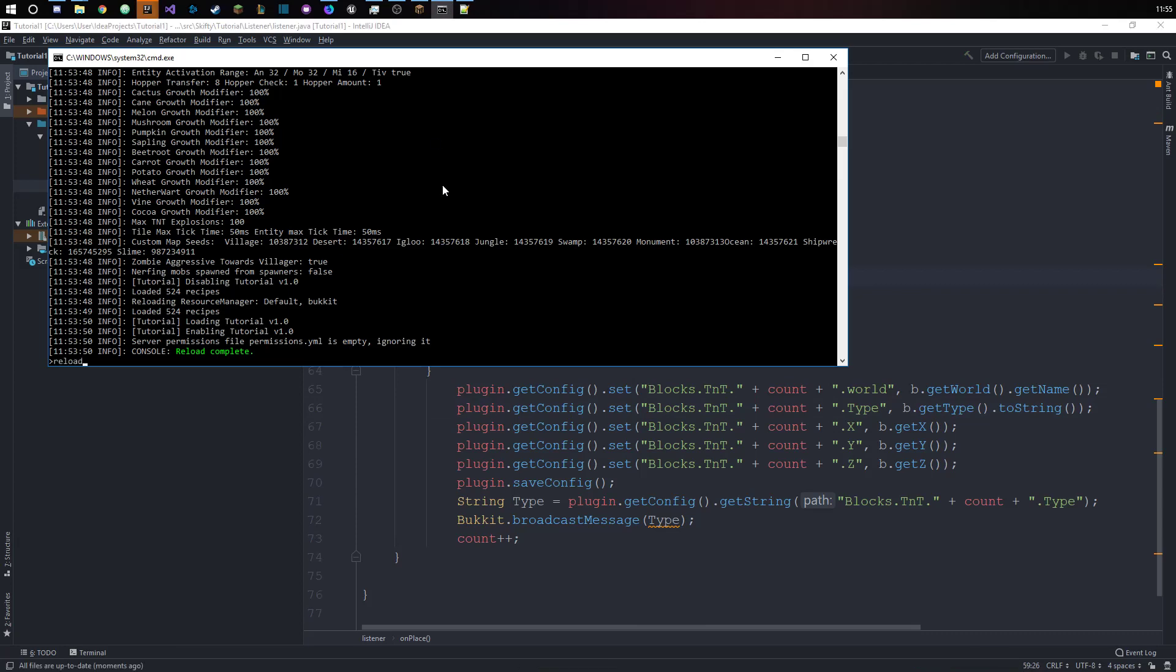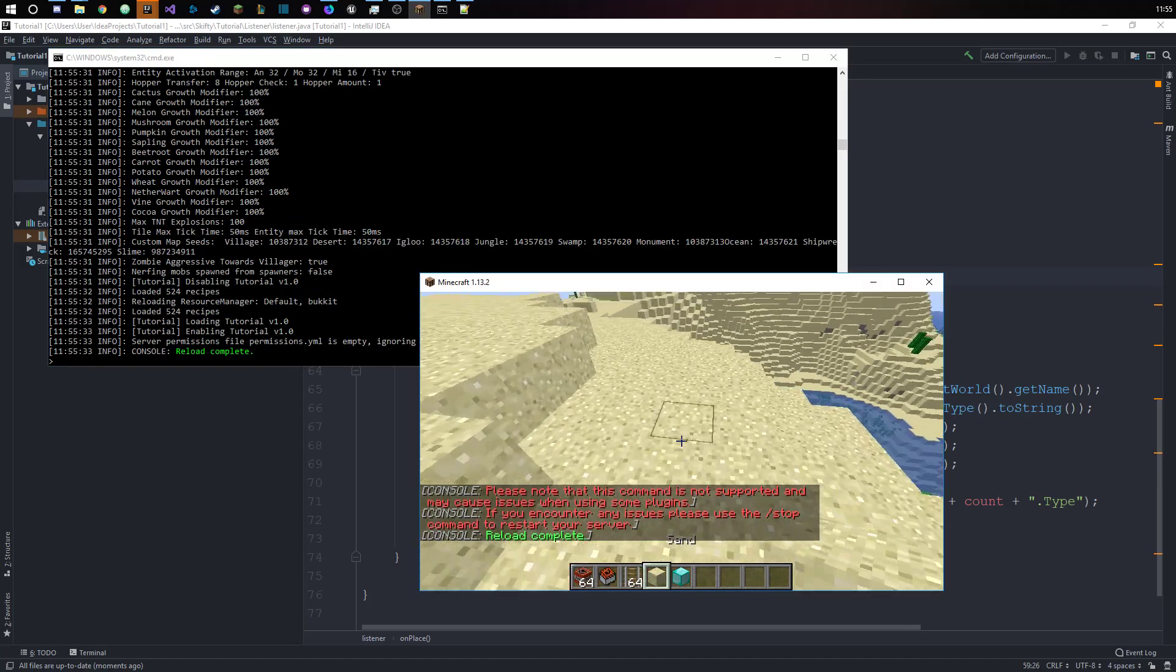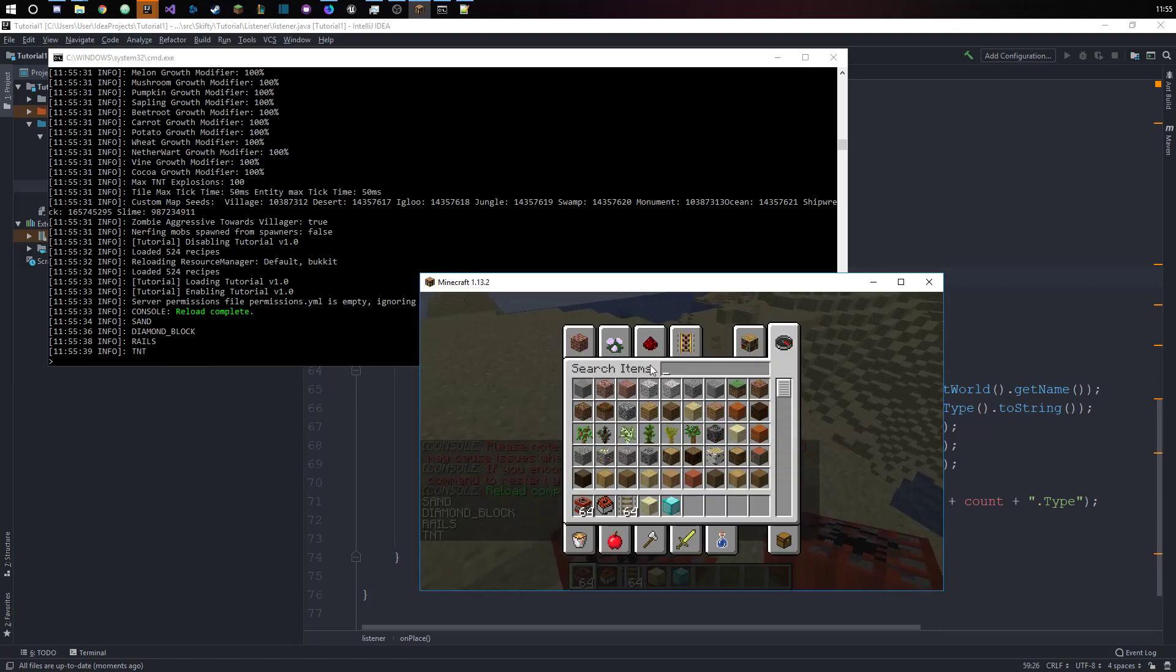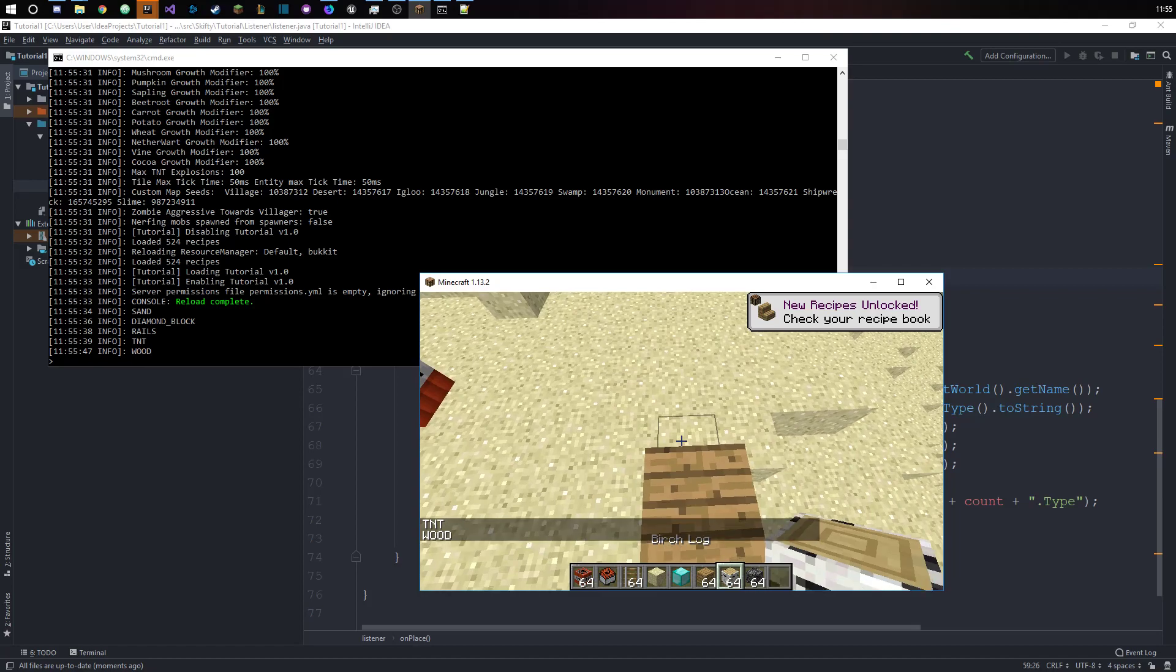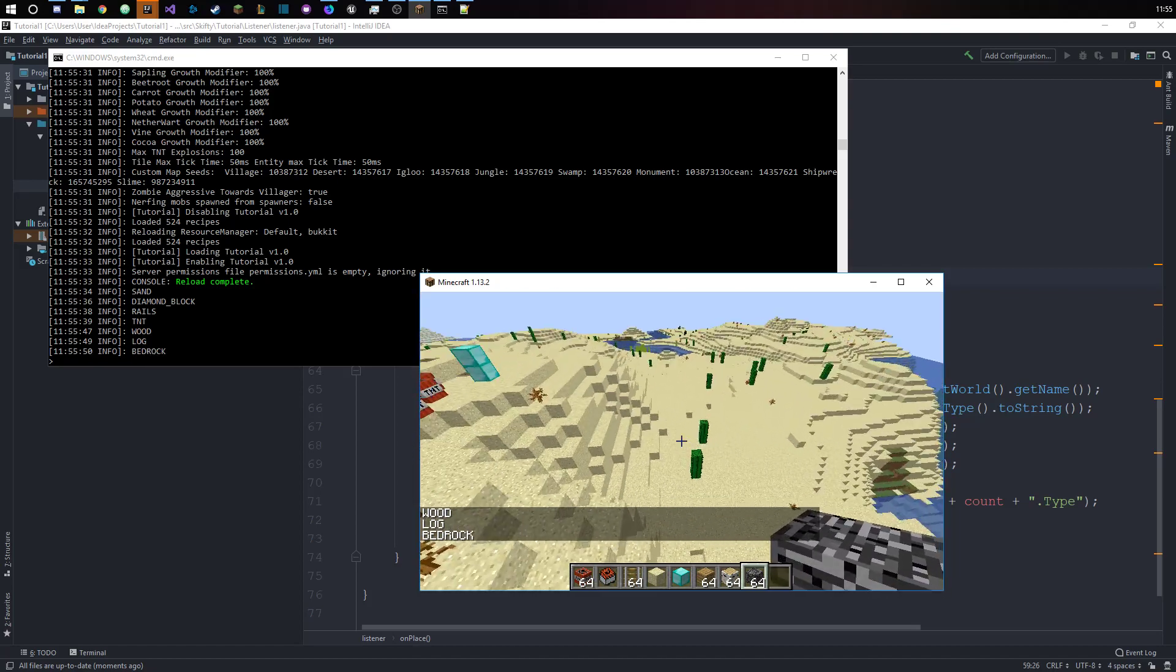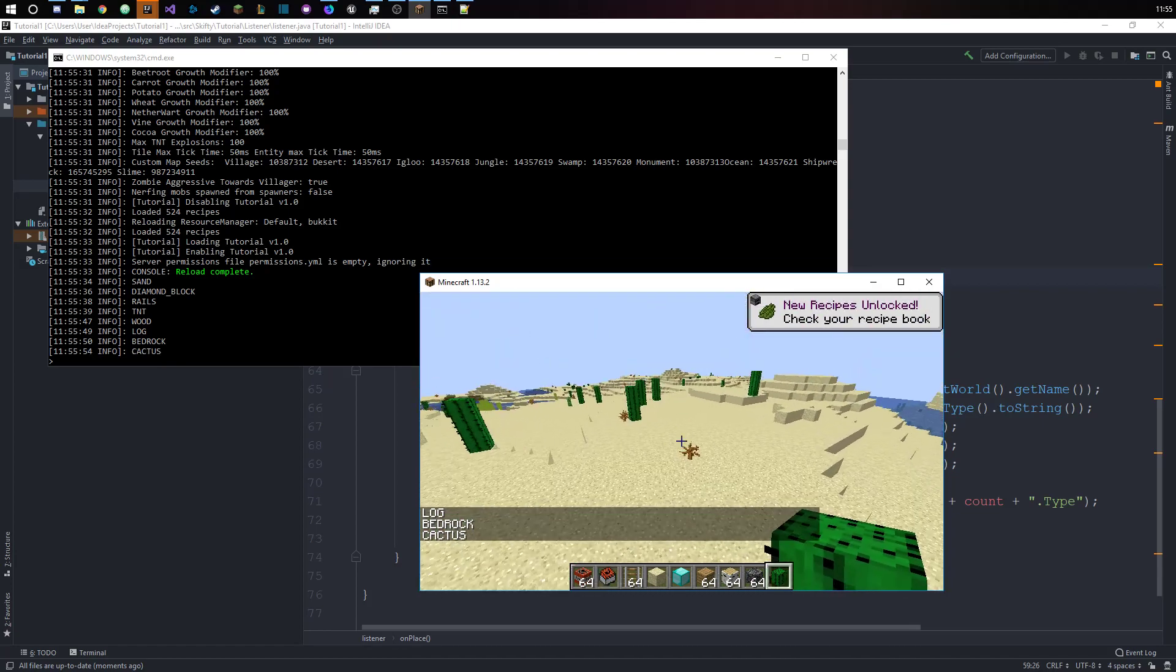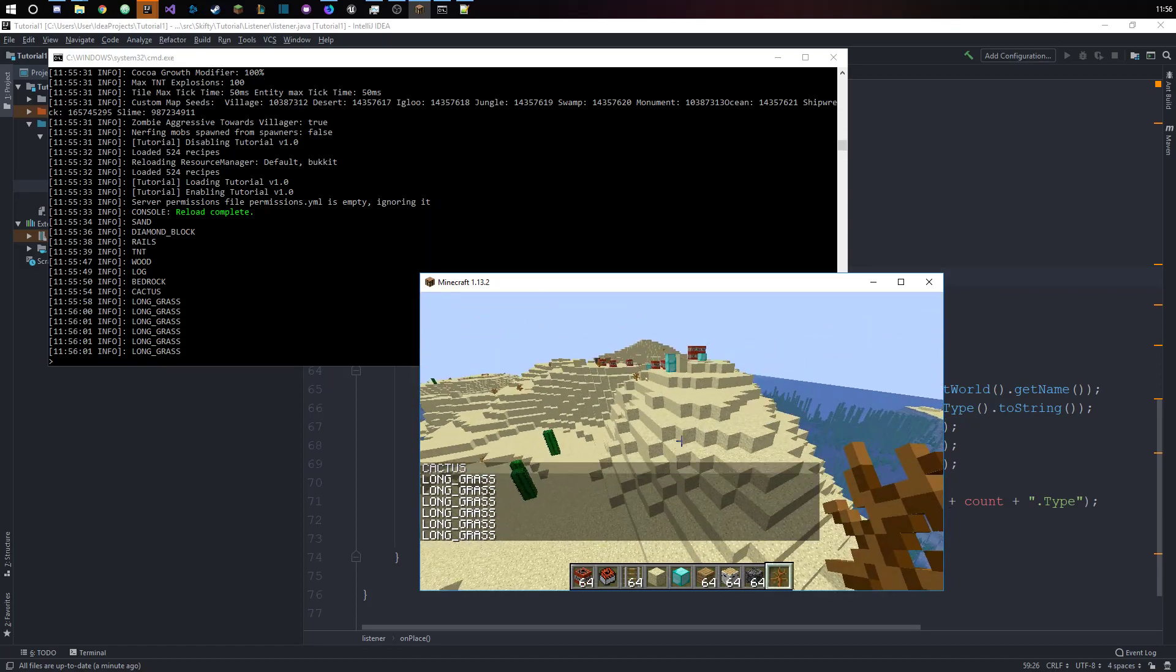Let's reload. If we place down any block, you can see that the type is displayed in the chat. This of course works for any block, so that's wood, that's a log and bedrock. It also works for a cactus and probably for dead bushes as well, and that actually counts as long grass.